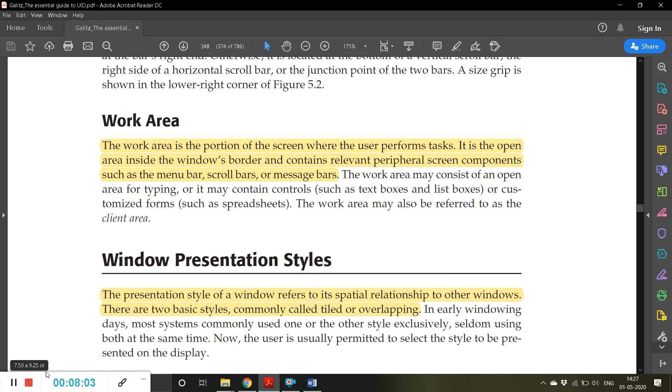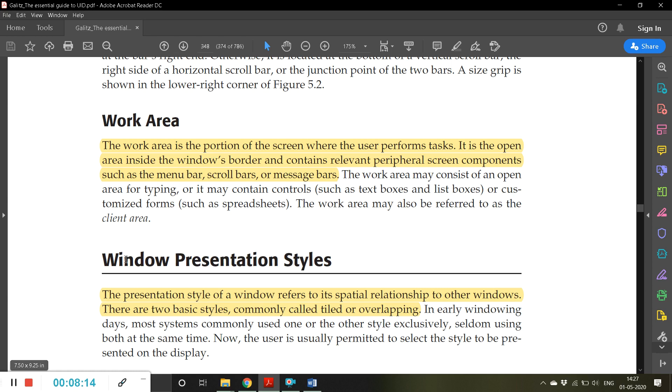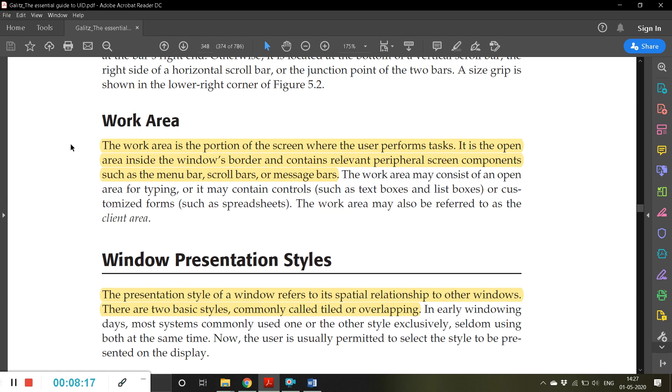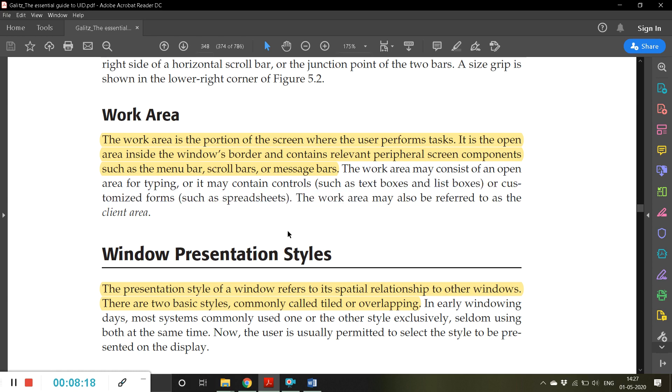For example, in Adobe, now this is from here till here, this is a work area where the user can read the information, edit the information, or highlight the information. So this is basically a work area.